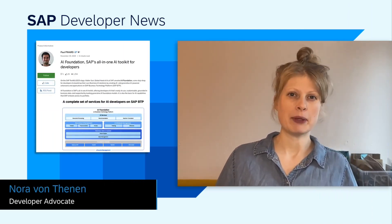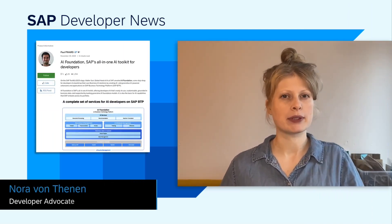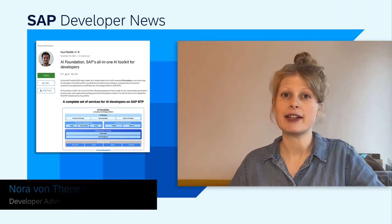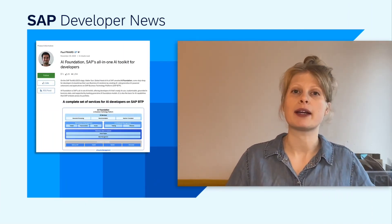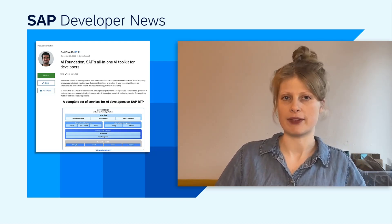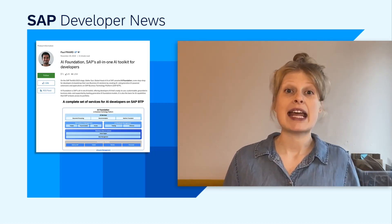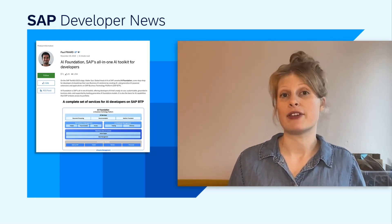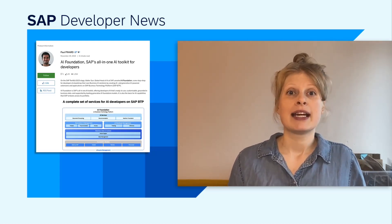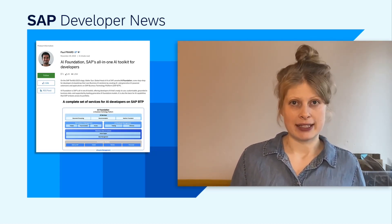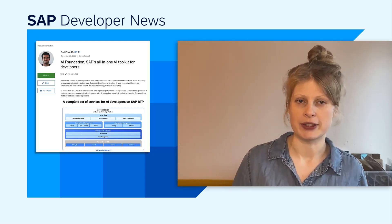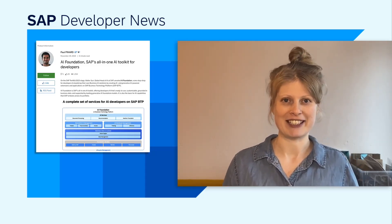Hey there, Paul Pinar wrote a new blog post, AI Foundation, SAP's all-in-one AI toolkit for developers, and it is a must-read for every developer. If you have wondered until now how you can leverage AI or even if you should use AI in your applications,